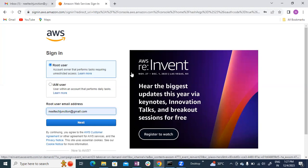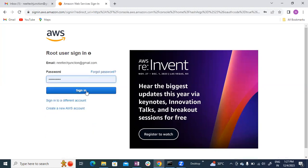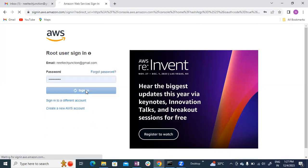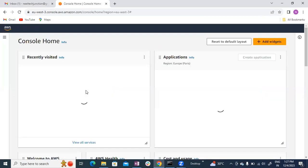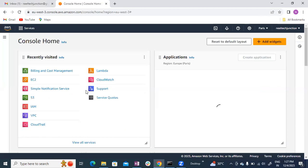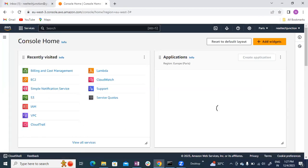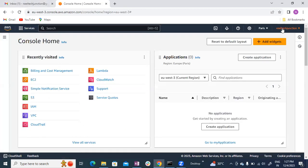Enter your email ID and your password. Once logged in, the page will open. Here you can see the Neil Tech Junction account. This is the institute's account.